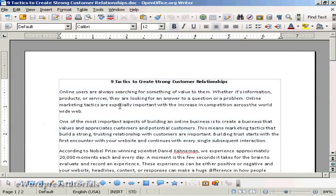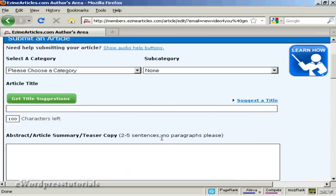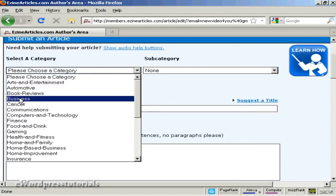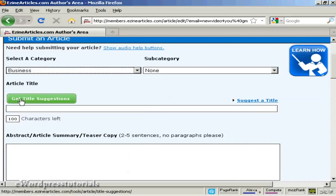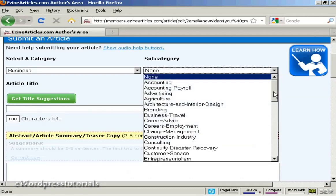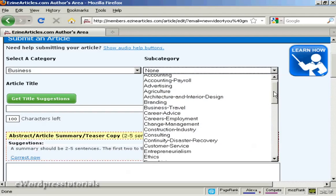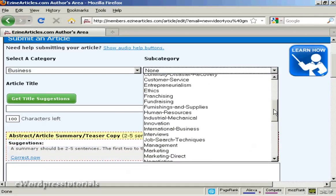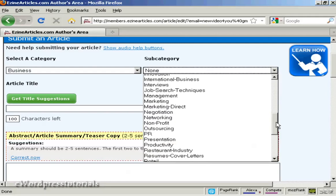It's called Nine Tactics to Create Strong Customer Relationships. So the first thing to do is to select a category. And this is all to do with business customer relationships. I'm going to click here for business. And then the subcategory, you can choose from this list here. Let's call that marketing.